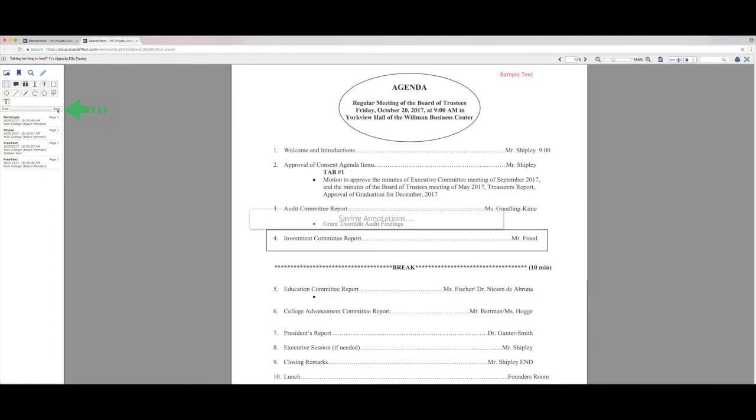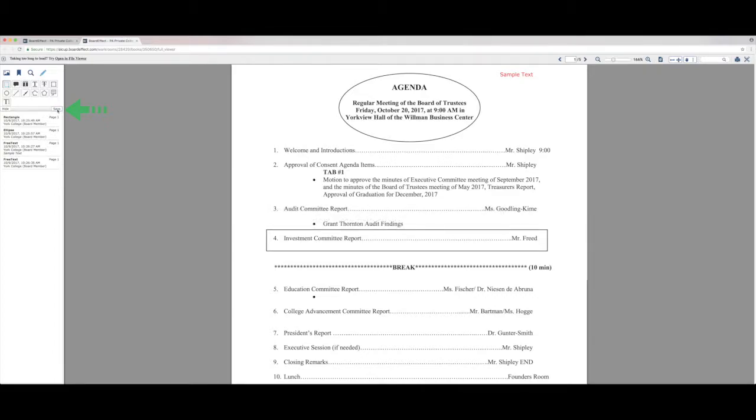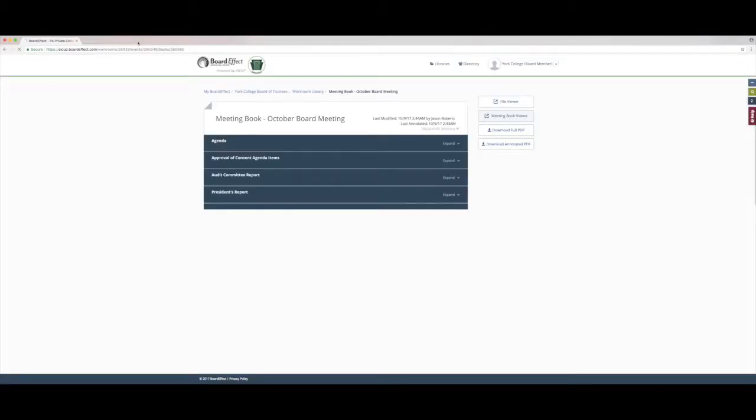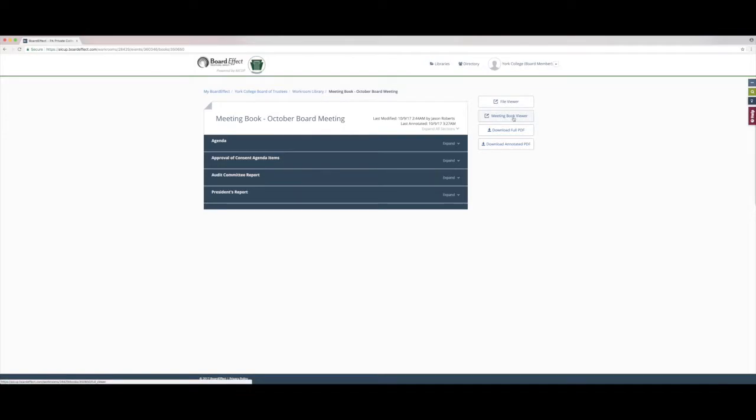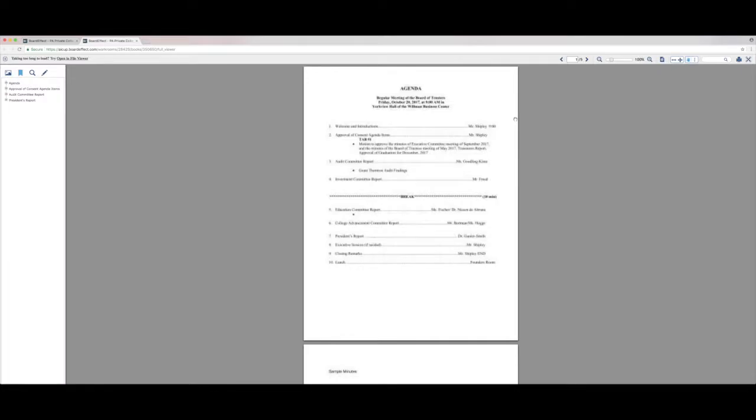It's very important that you click the save button before leaving the board book viewer. Any unsaved annotations will be lost. However, saved annotations will remain across platforms. So let's say you logged out, logged back in, click that meeting book viewer again, you'll notice that the annotations are still there.